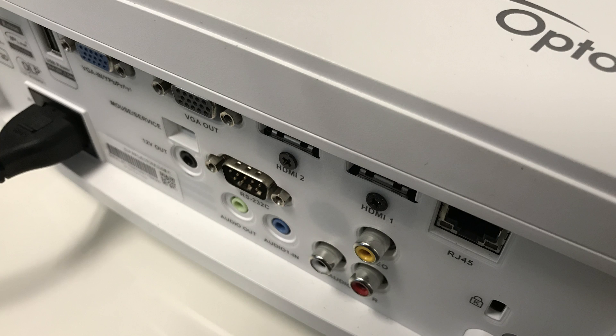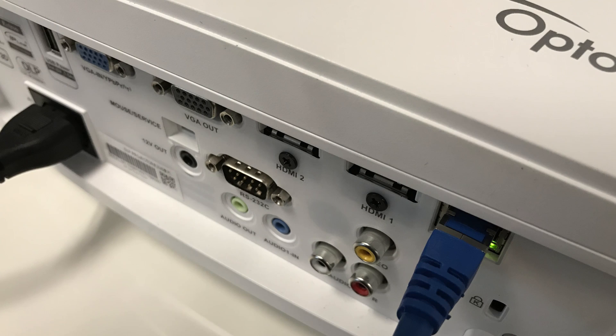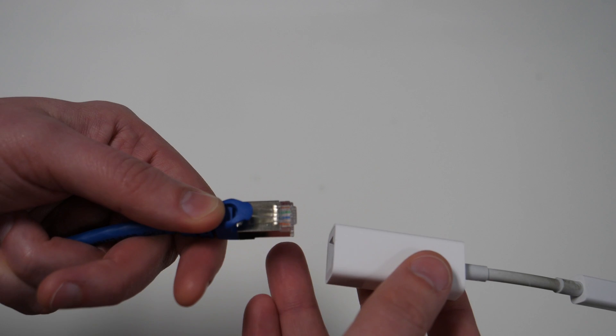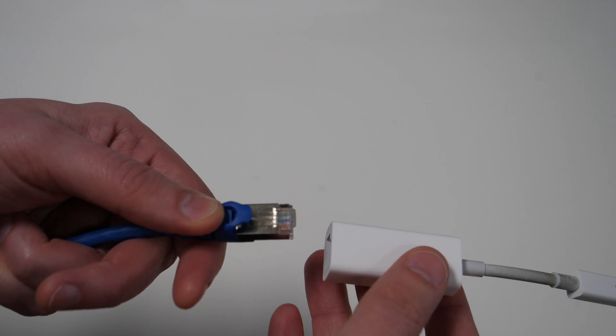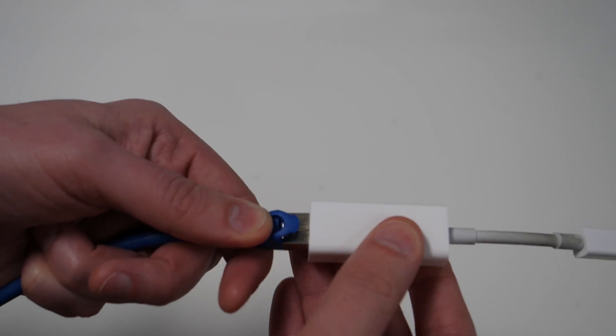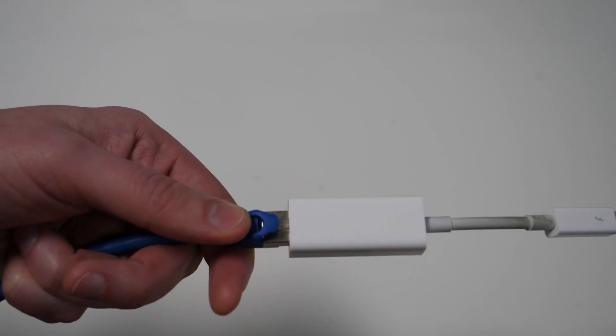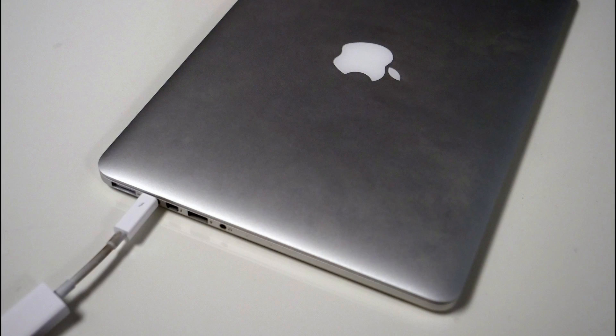Connect the projector's power, then connect the Ethernet cable to the RJ45 connector on the projector. Then, connect the other end of the Ethernet cable to the Ethernet adapter, and then to your Mac. Sweet! Everything's connected, so let's go set up the projector's menu.